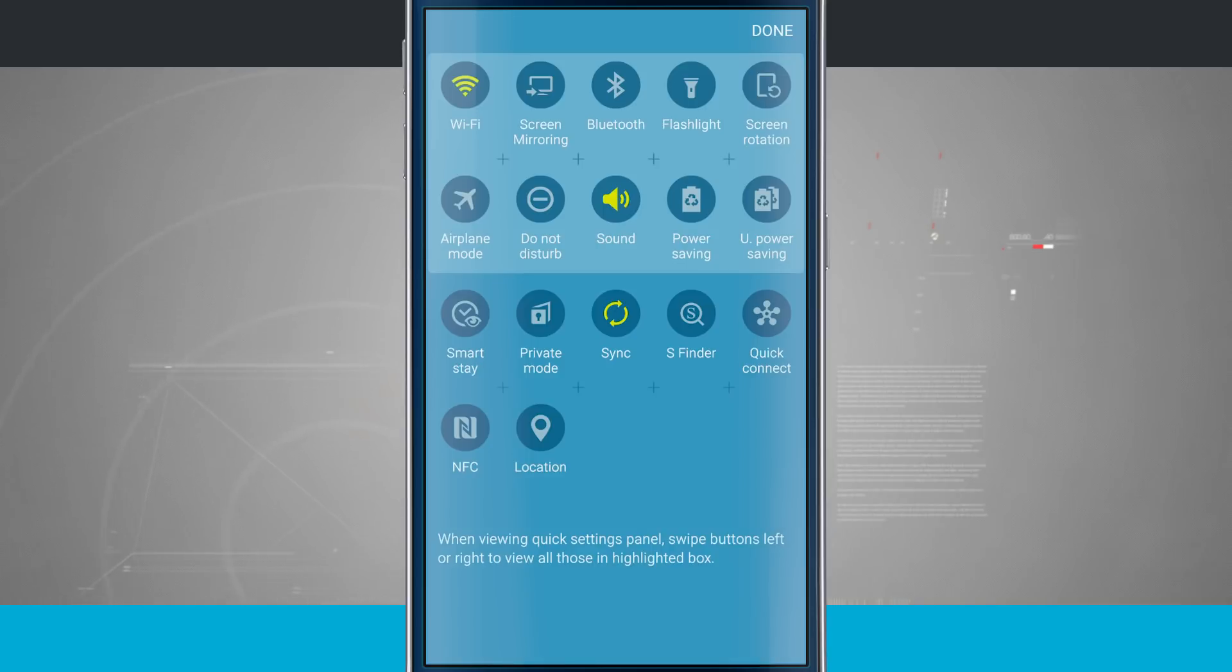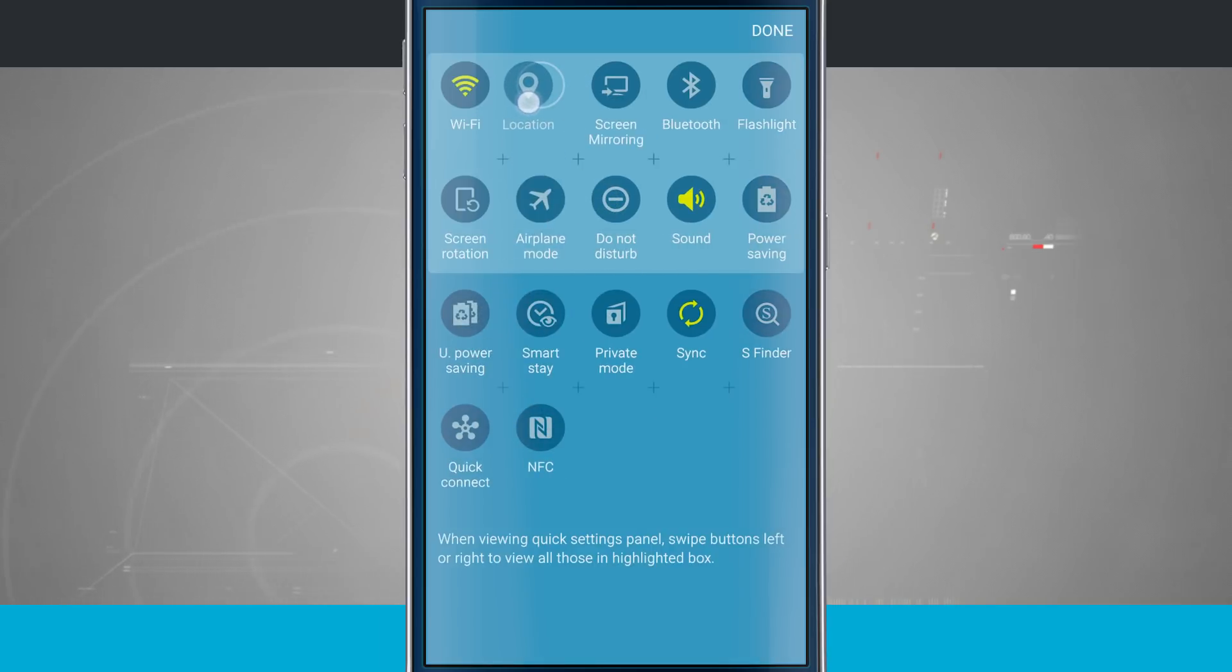So the way they work, you'll notice that if I tap one, tap and hold, drag it up, it just shuffles everything down one.